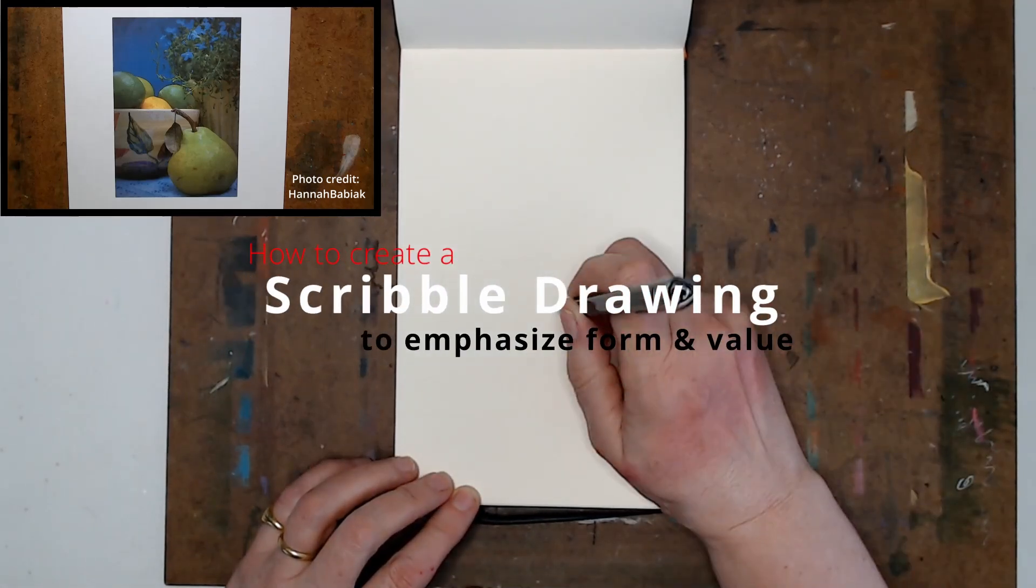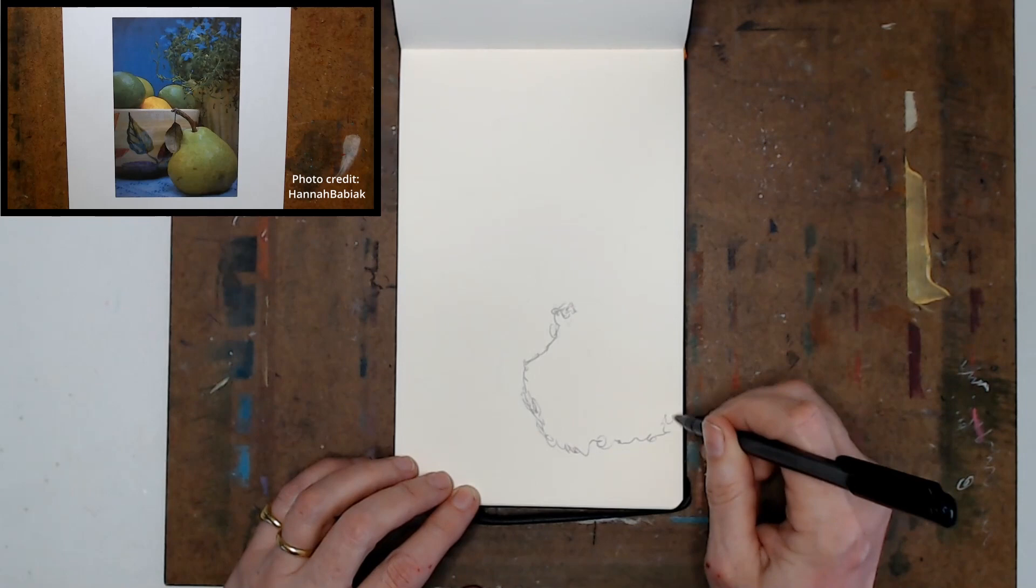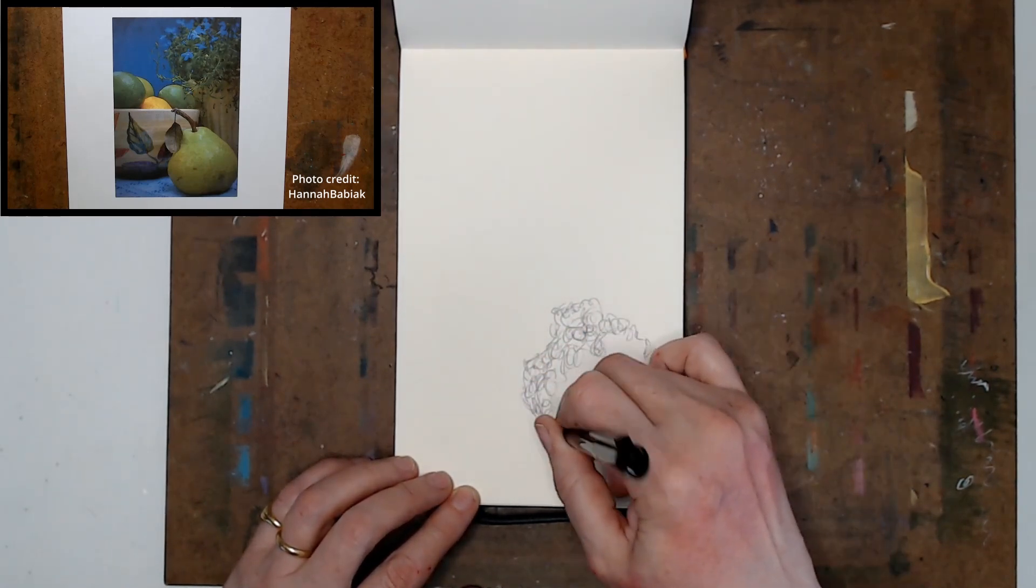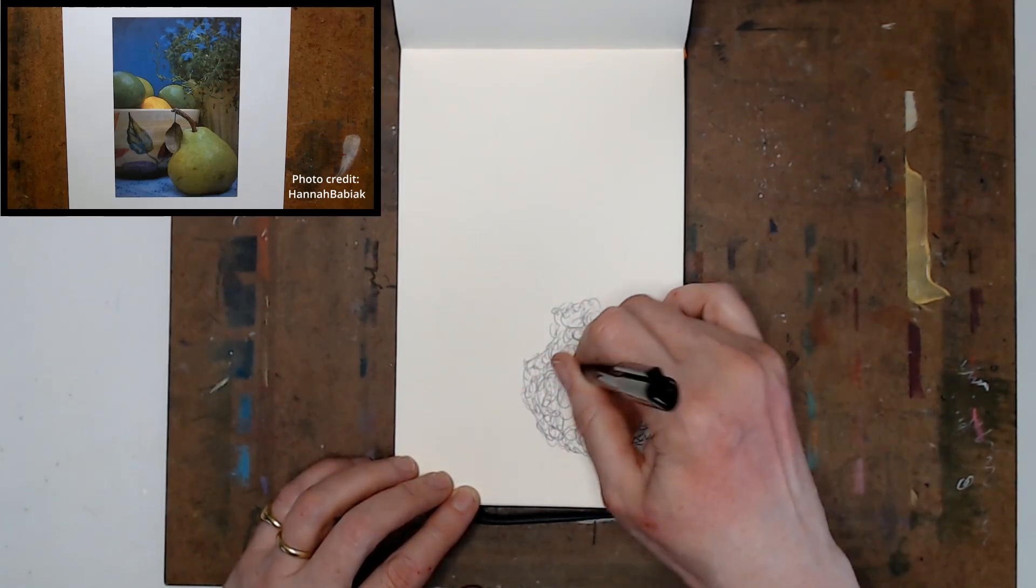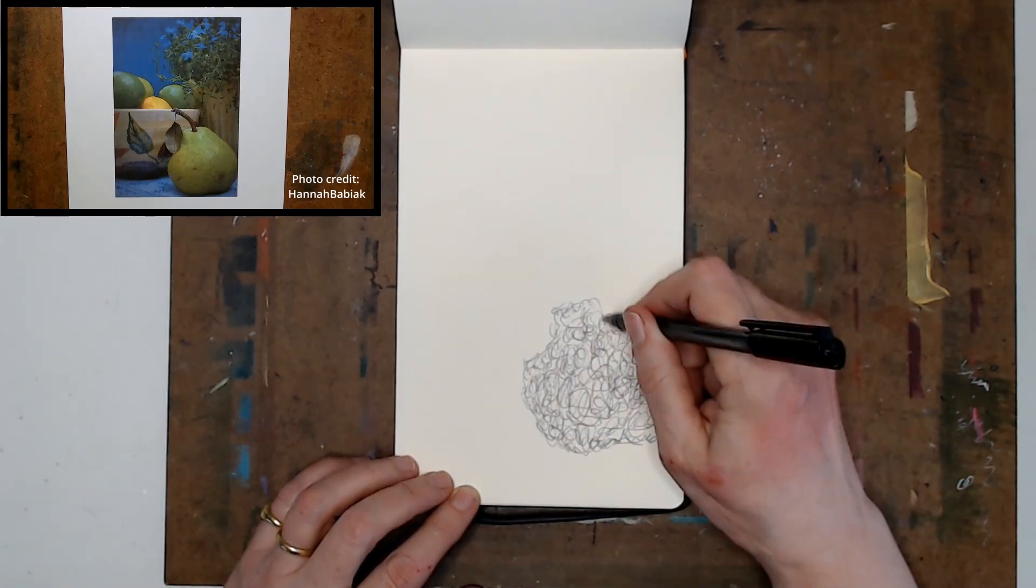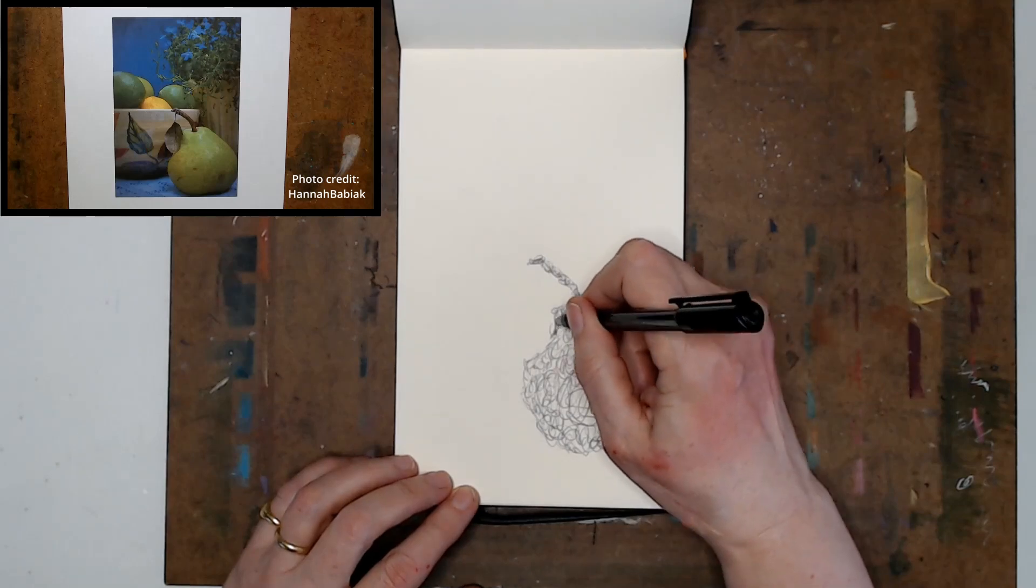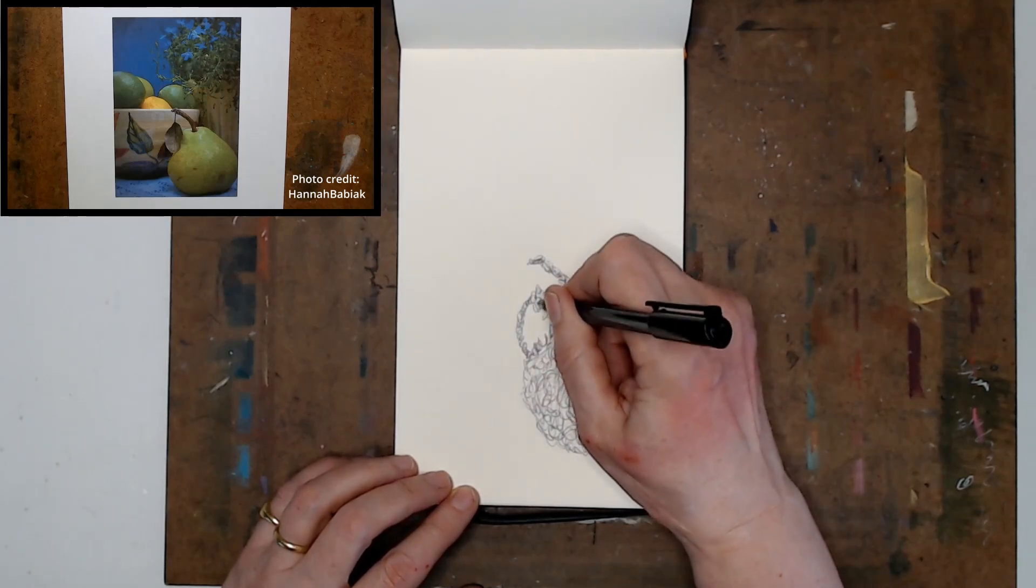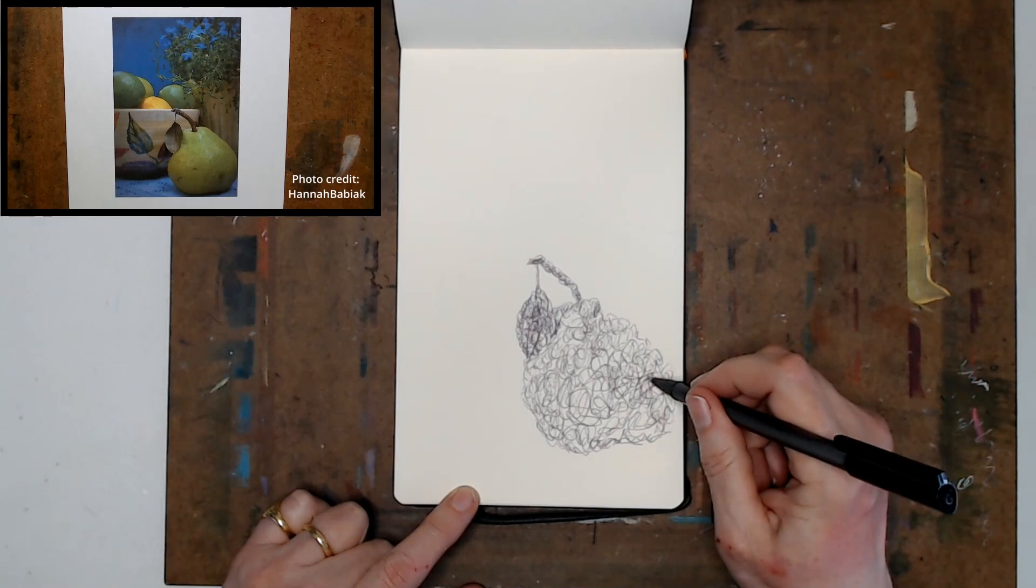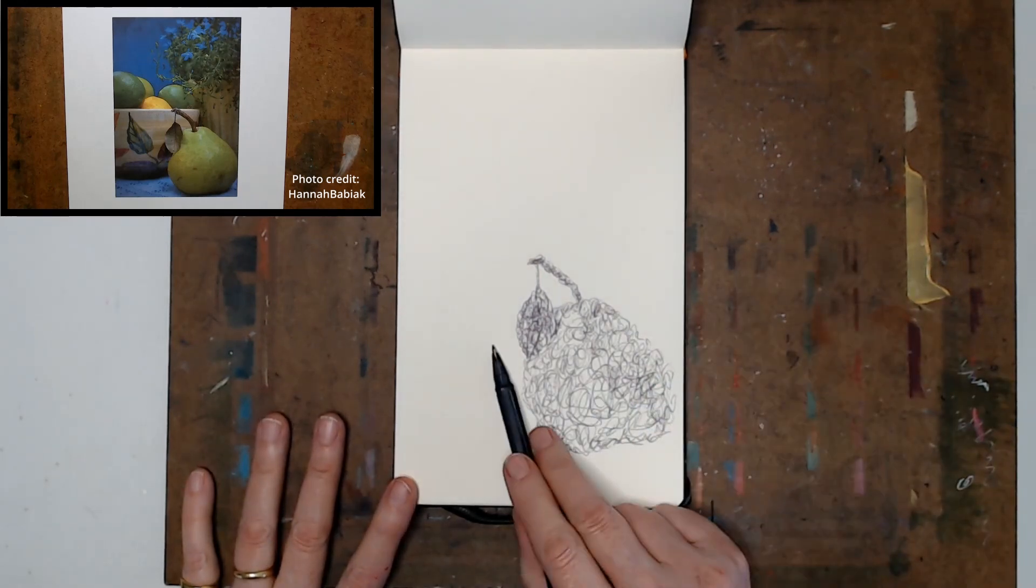Doing scribble drawings on a regular basis is a great way to improve your drawing skills. You want to start by creating your first item in the drawing. Just do a light scribble and then make sure you get the form and the shape correct.